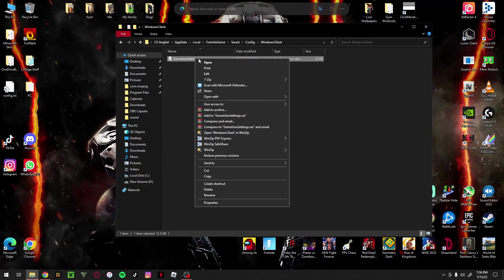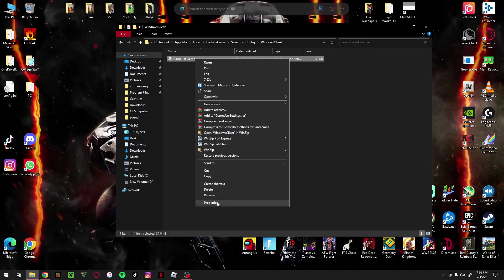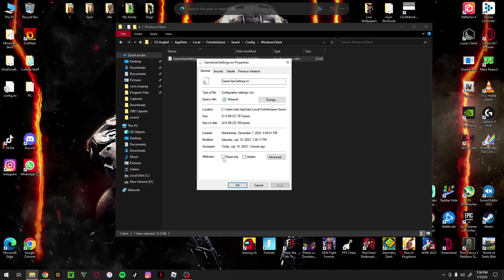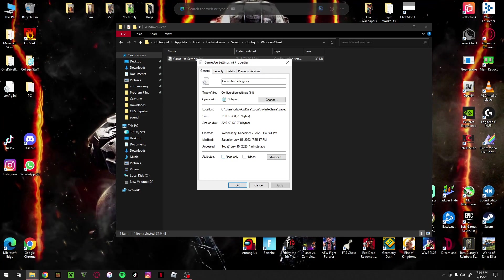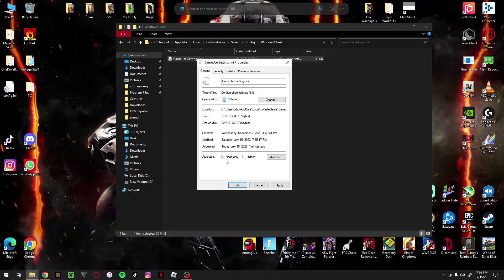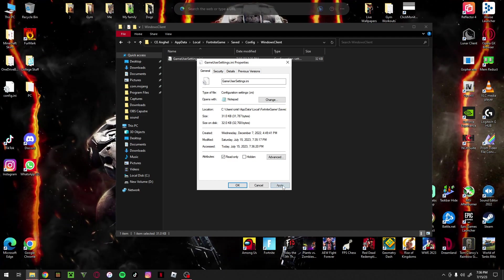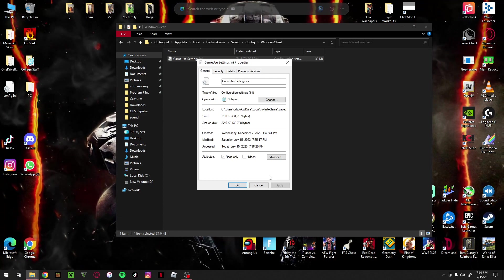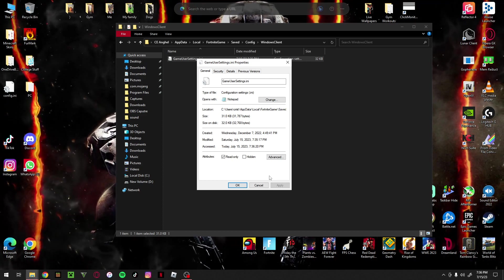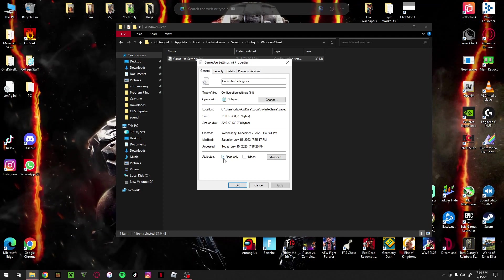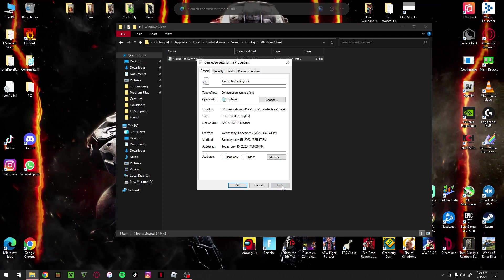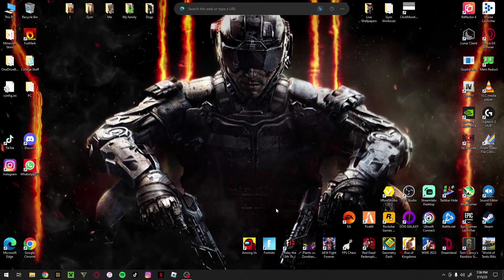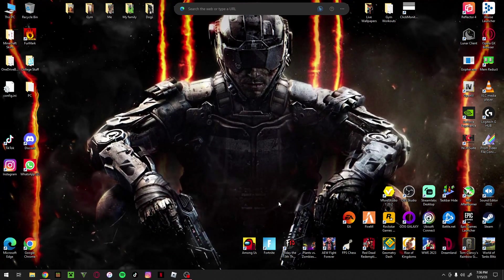Right-click on GameUserSettings and go down to Properties. For some people, the Read Only box at the bottom will be ticked - that is what is stopping you from changing the rendering mode and pretty much any setting in Fortnite. So you want to untick that, click Apply, click OK, and close the File Explorer.